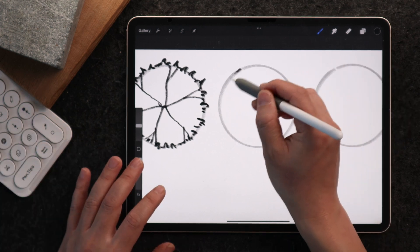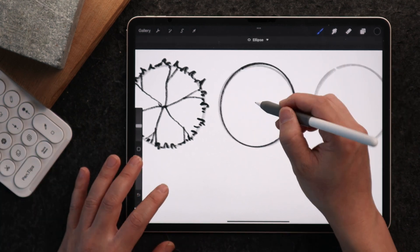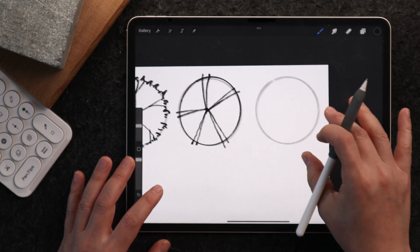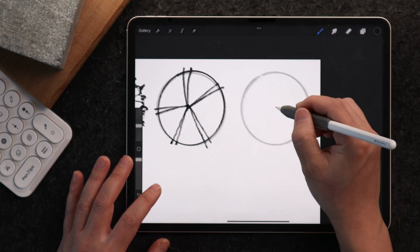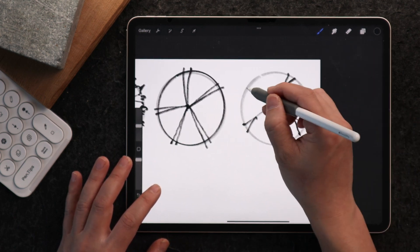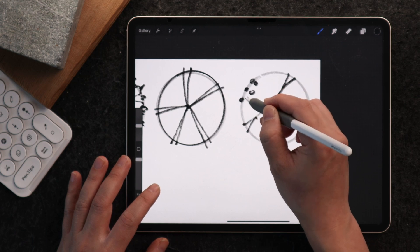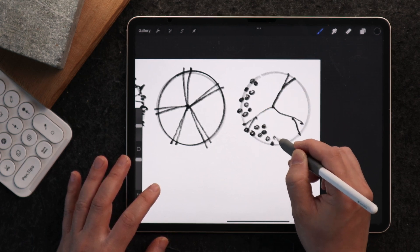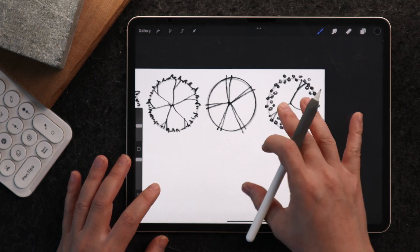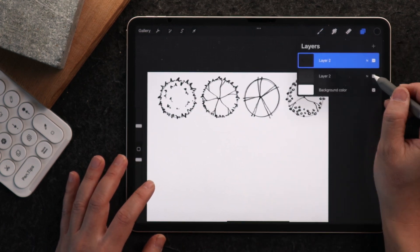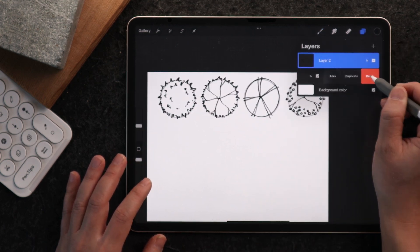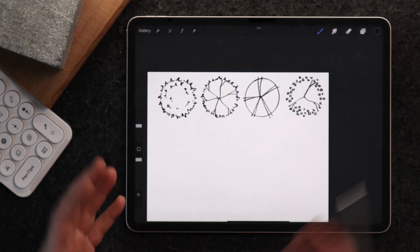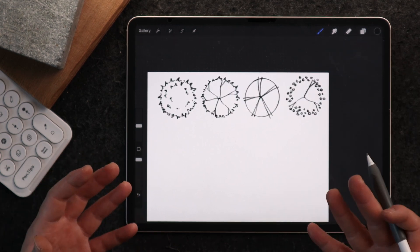For this third one, maybe I'll just do another circle, starting from the middle again. And for the last one, let's do three major branches, and I'm going to use little circles around the plant to give it a different look. I think this is a good starting point. I'm going to turn off this background layer — or just delete it completely.